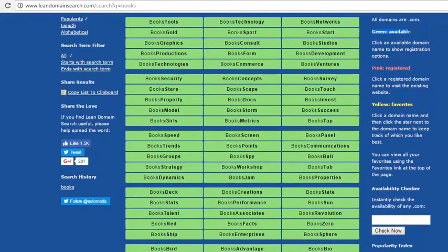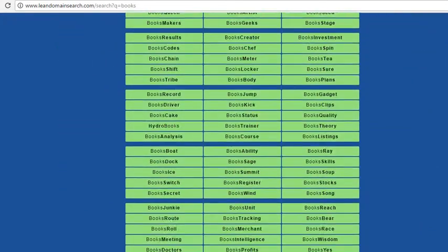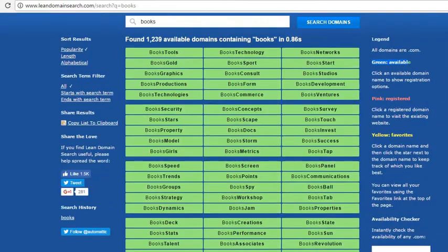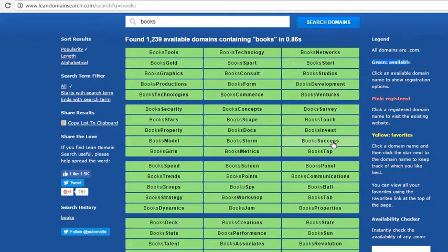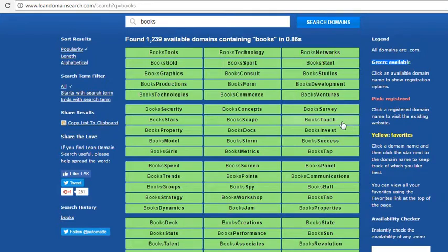You can see that this many domain names are available for registration. You can choose anyone like books concept, bookdocs, bookfantastic, bookinvest, booksaccess. You can quickly brainstorm those ideas.